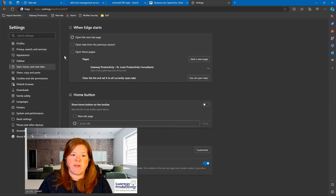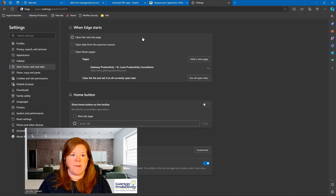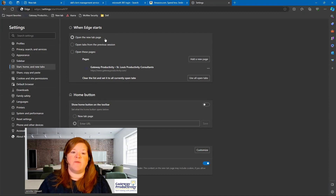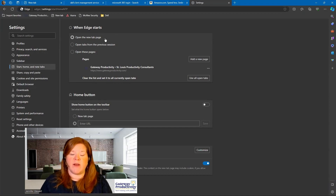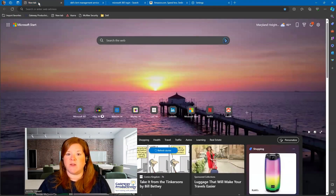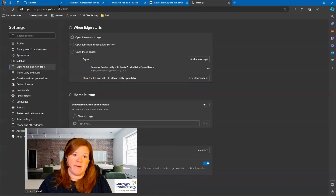We're really focusing on this first section today. You can see it's set to open the new tab page. So if I was to close Microsoft Edge right now and open back up, my tabs would not be there. I would just have one of those new tabs, and that's all I would have.